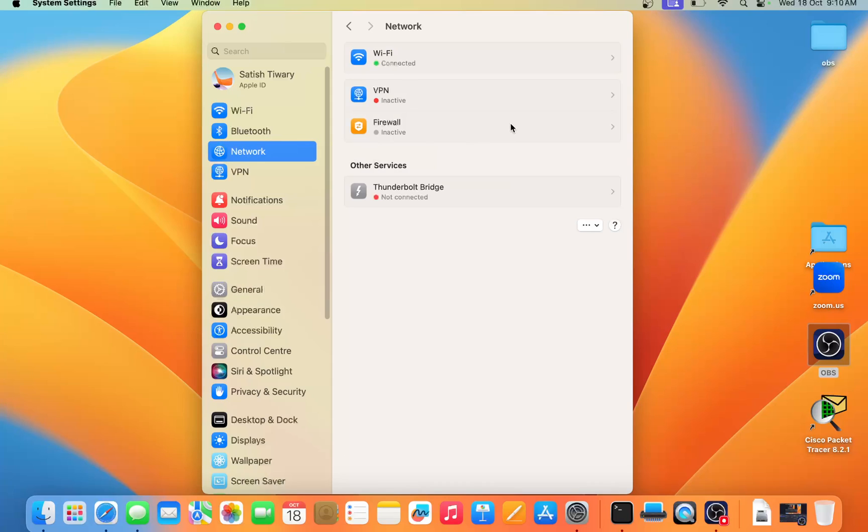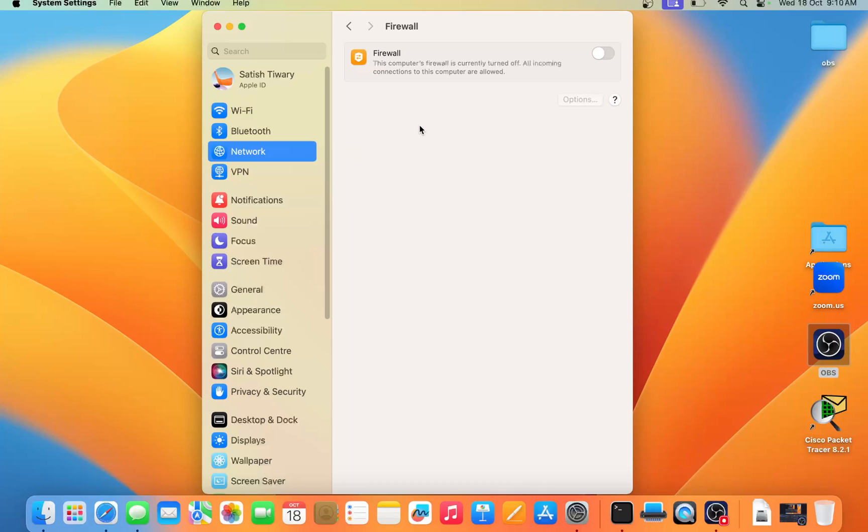Then you can see the Firewall option here. By default, the firewall is inactive, meaning disabled. You can click here and enable the firewall.